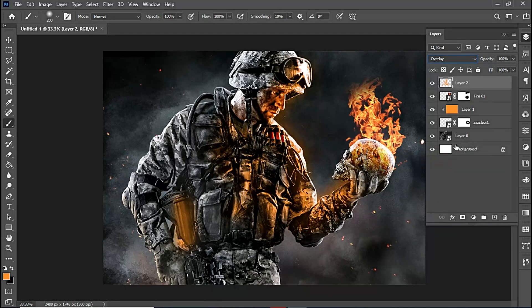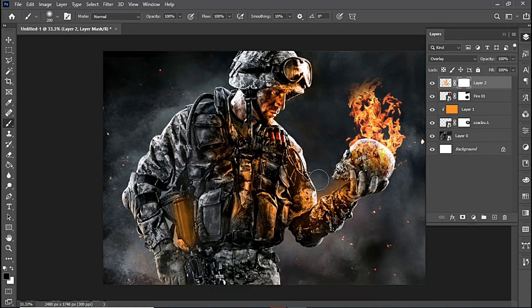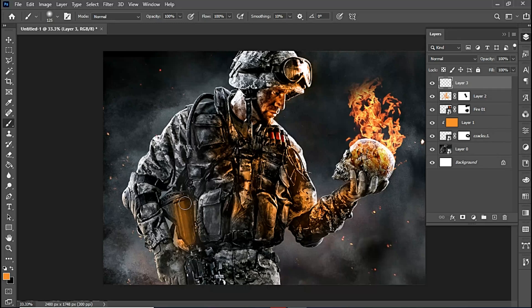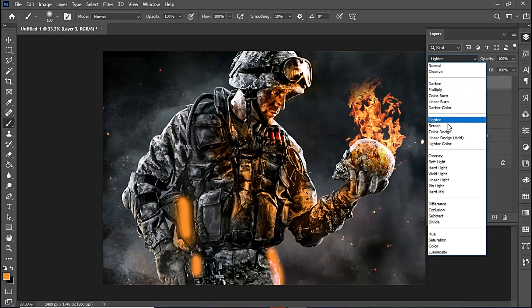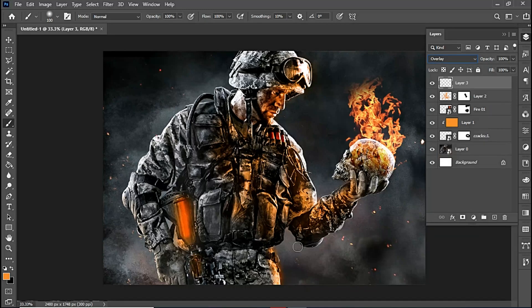I'll go for Overlay, and as you can see it's looking actually nice. I'm going to create a layer mask and clear the areas that came out on the background — a little bit here. Then I'm going to create more detail on the gun — not everywhere, just a little aspect of the gun, then a little bit here, and I think that's all with Overlay.